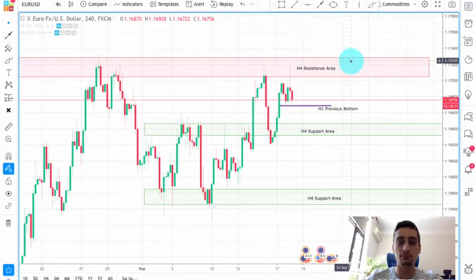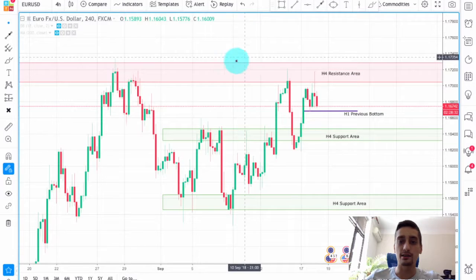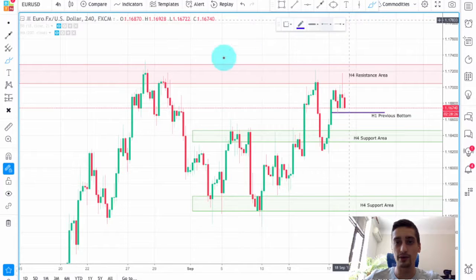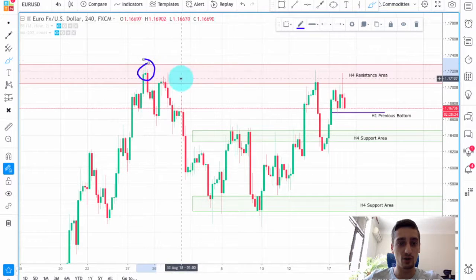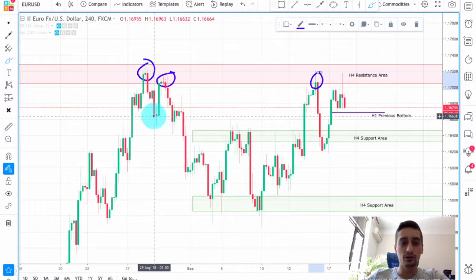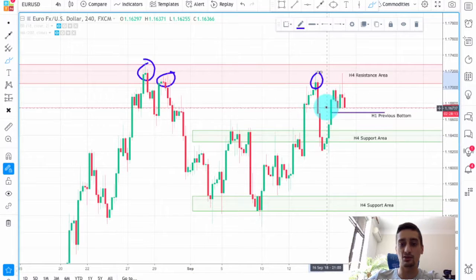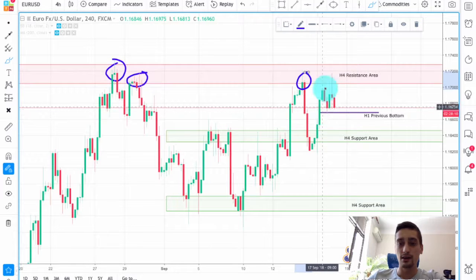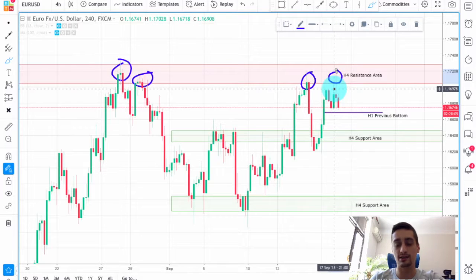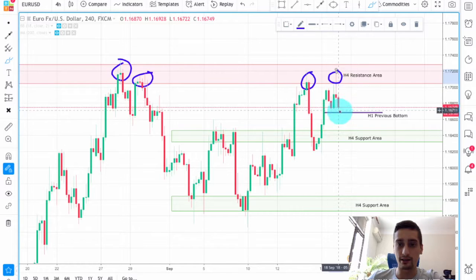As you can see I have already marked a few areas on the chart. First thing first, here we have this H4 resistance area. This is the H4 timeframe and you can see how the pair reacted from that zone before. After touching that zone we saw a huge downtrend most of the times. As you can see here again the price touched this zone and you can see how the bears just crashed the market down on this candle.